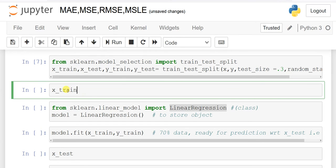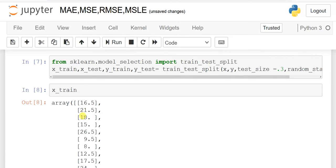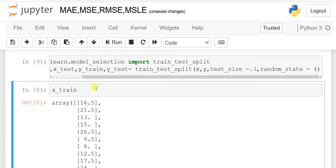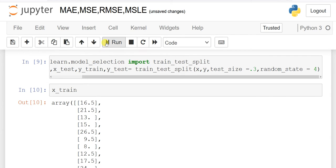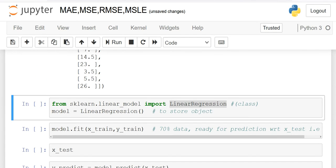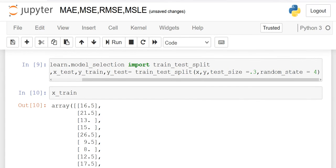If you check x_train it will show 70% of our data — not the top 70% or the bottom, but randomly selected. I used random_state equal to 4, so if I run my data 10 or 20 times it will give the same output. That is the purpose of random_state. The same thing you can check for y_test, x_test, and so on.